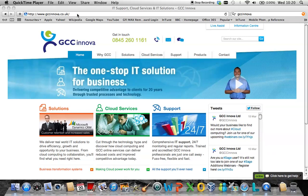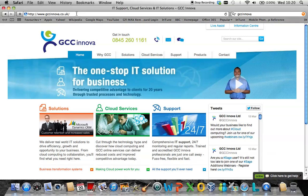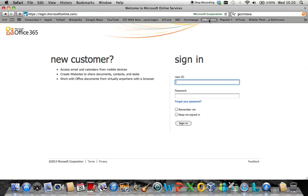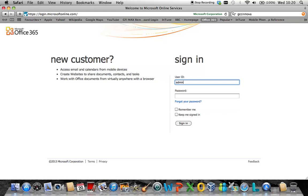First of all, you need to navigate to the Office 365 Console. This is found at https://logon.microsoftonline.com. Log into the Office 365 portal as a global administrator account.